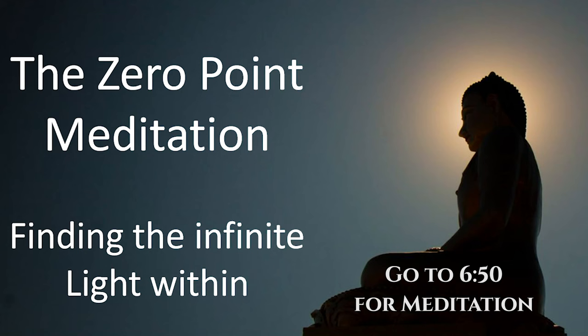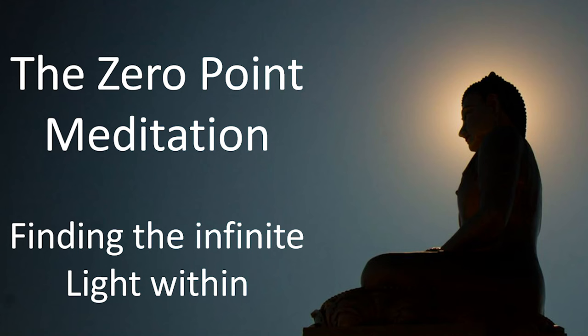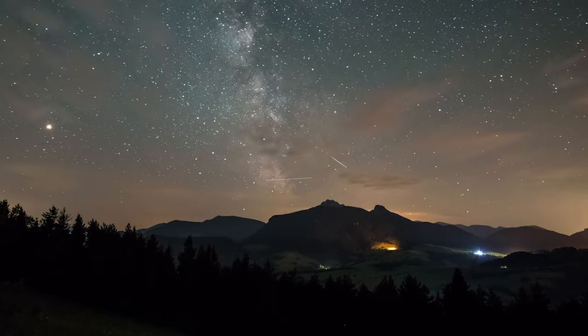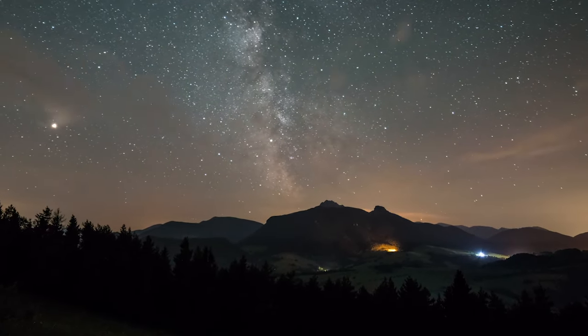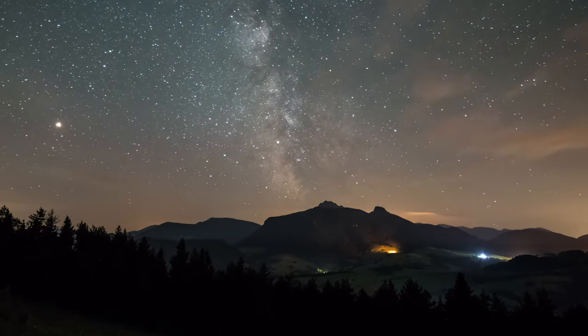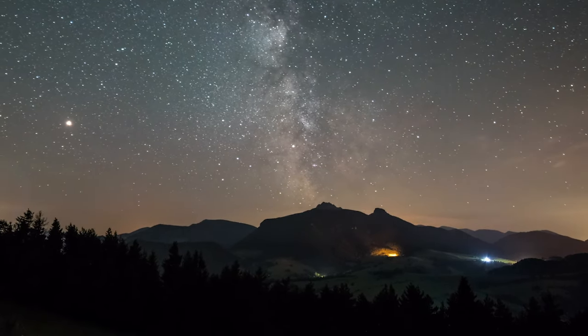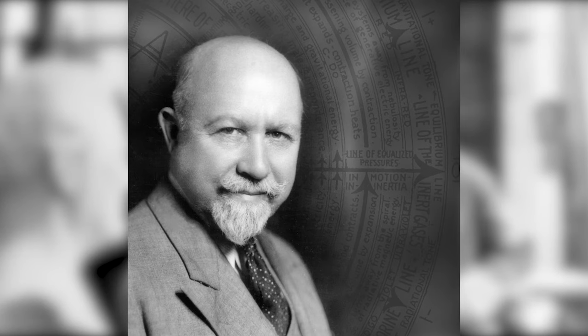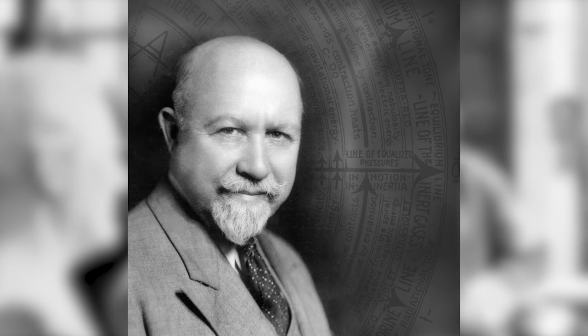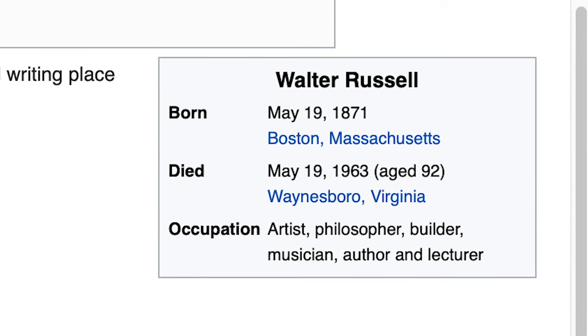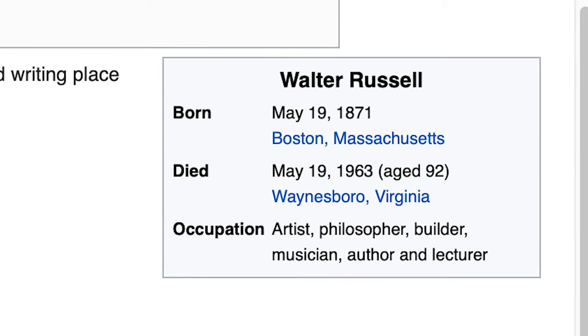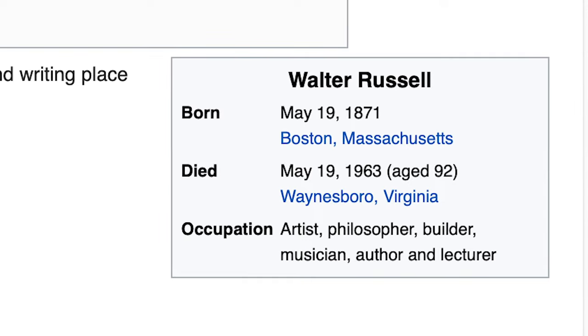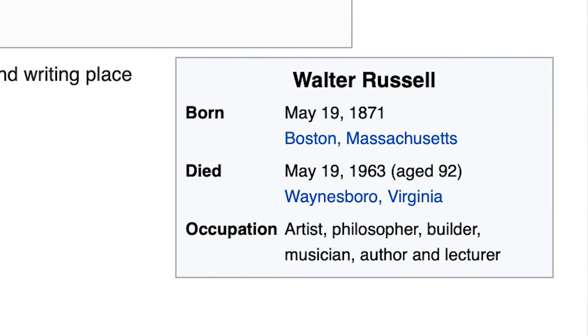As we take our tour of ancient wisdom, there's a man worth noting, and I want to tell you about him because his scientific teachings very neatly coincide with the highest teachings of ancient wisdom. His name was Walter Russell, and he's a virtually unknown American artist. He was born in 1871 and passed nearly 60 years ago in 1963.